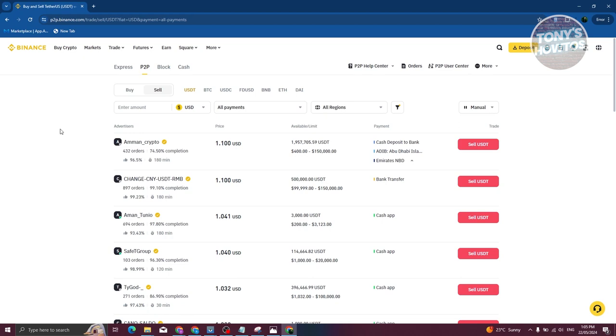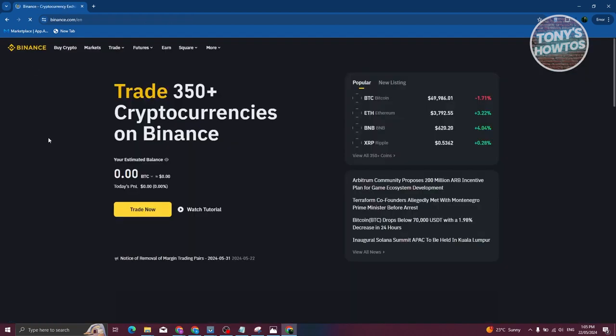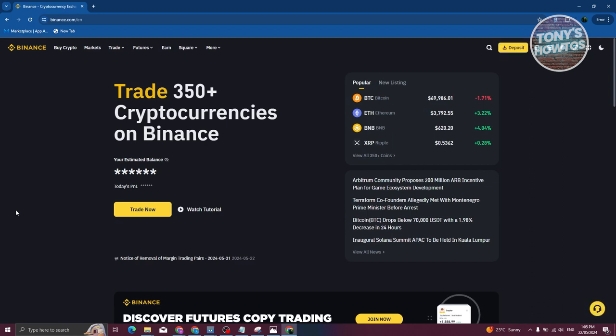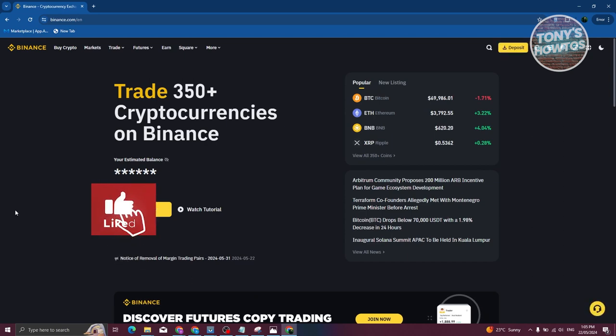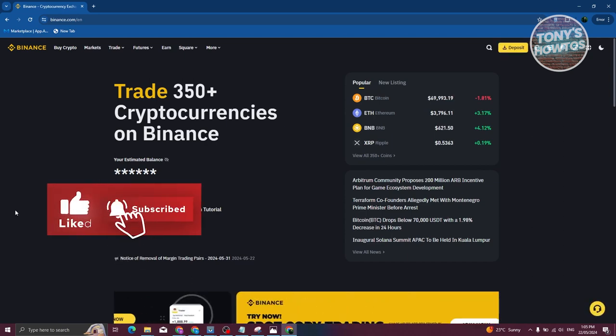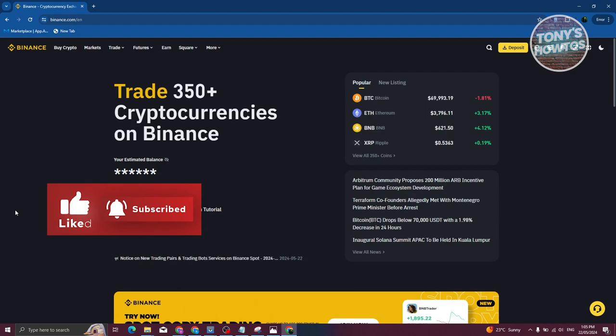Withdrawing money from WorldCoin is a bit complicated since you need to use a different platform to do so. If you found this video helpful, hit the like and subscribe button and watch our next video.